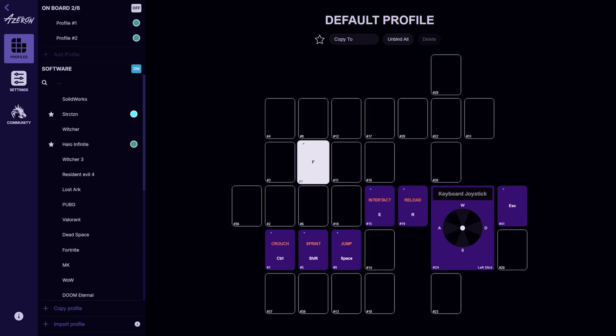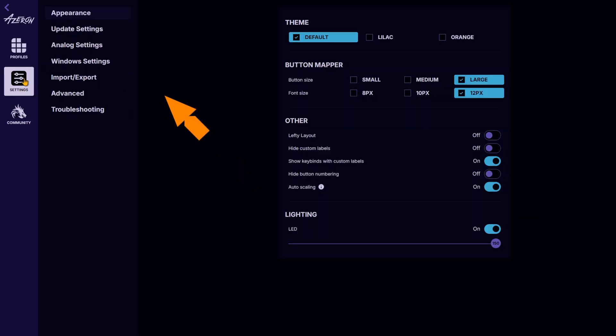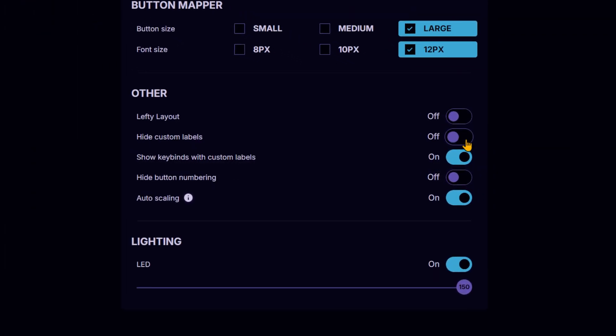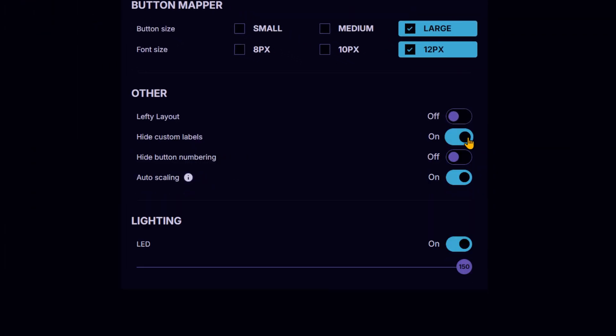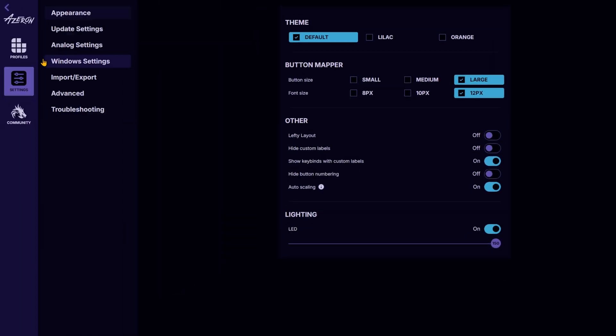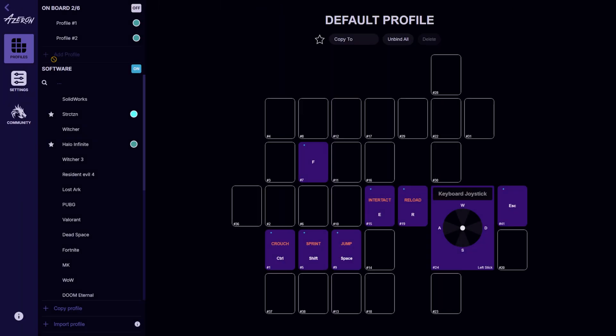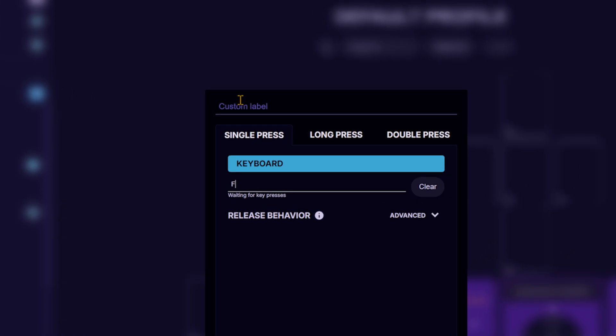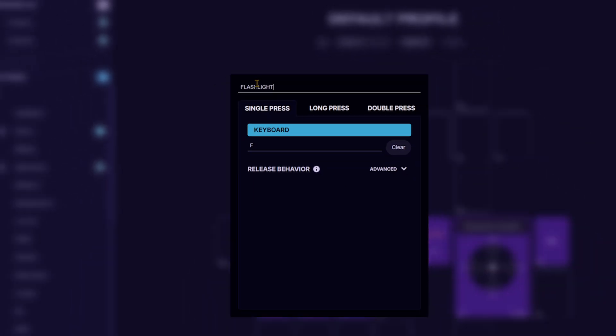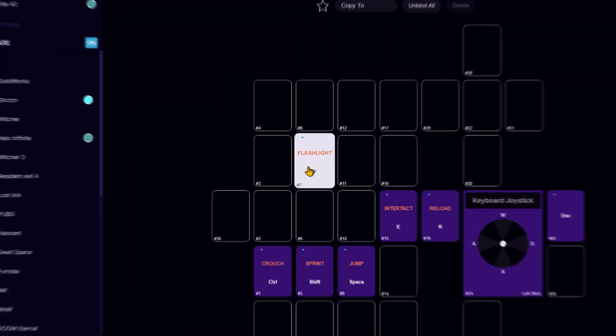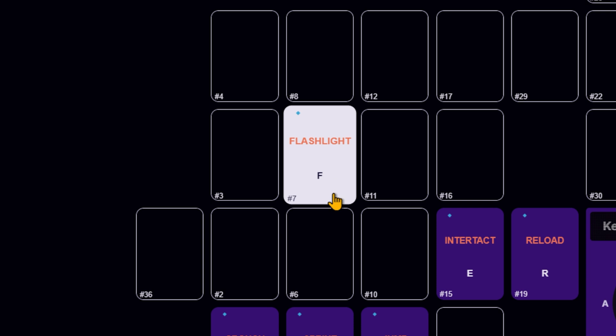To make things even clearer, you can name each key so you instantly remember what function it performs. Just go to settings, appearance, disable the hide custom labels option, and enable show keybinds with custom labels. With that, navigating your controls should be much easier.